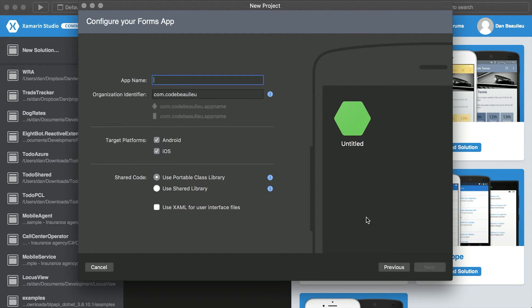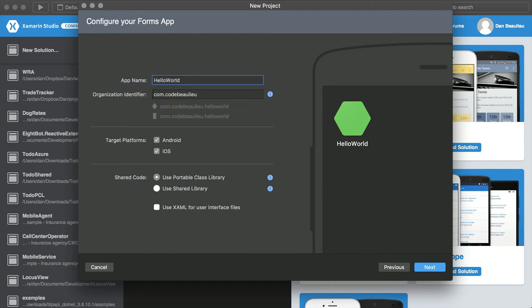A new dialog appears which allows us to define an app name, organization identifier, target platform, and a type of shared code we wish to use. In the app name box, we identify our application for both our end users and for Apple's App Store and Google's Play Store. We'll set the name to Hello World. This name not only identifies the name for our root namespace, for which all of our code will reside, but it also defines the name that appears beneath our application's icon on the user's device.